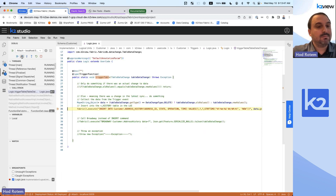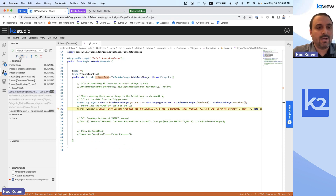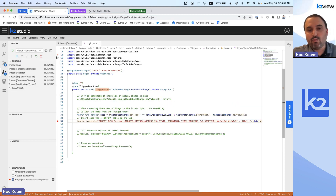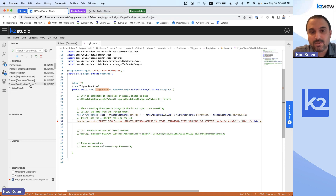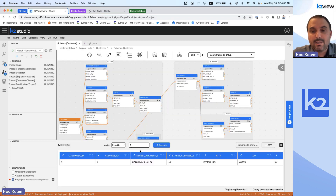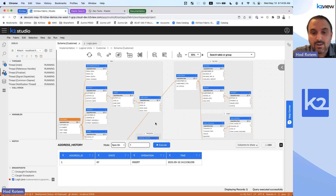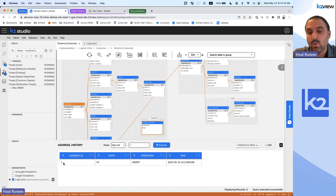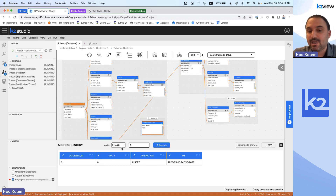I'm going to click continue. Here you can step over, into, and out — all the wonderful debugging functionality. If I go back and look at my history table, I can see that the trigger inserted a new row for address ID number one. The state is Kentucky, it's an insert operation, and here's the time it was inserted.